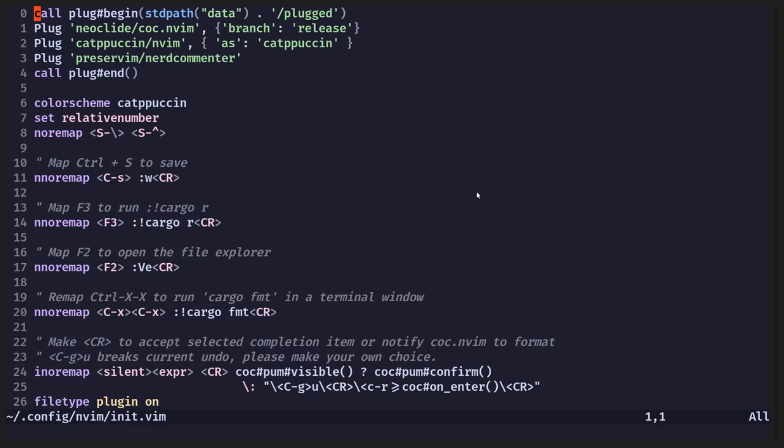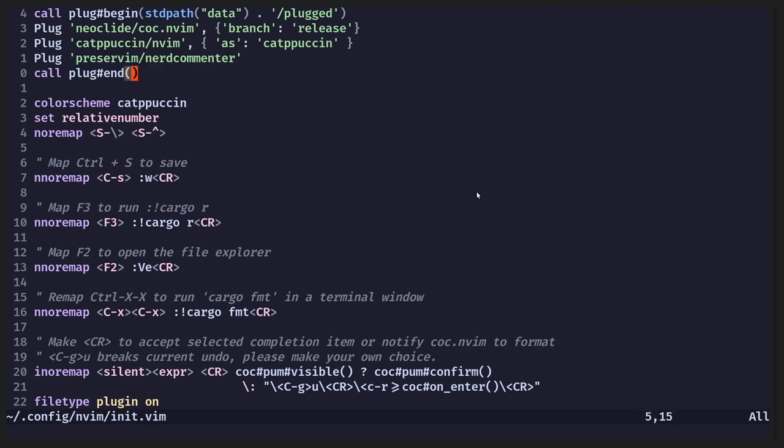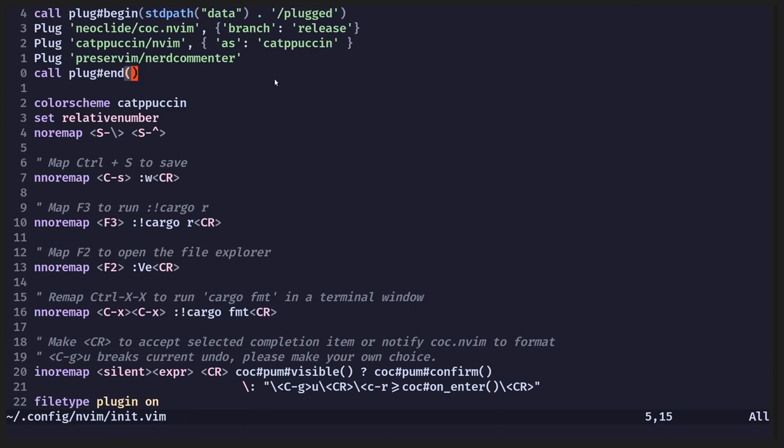So this is what I'm now using. I'll discuss the plugin. So the plugin is on line 3, Preserve vim nerd commenter. So if you just Google for nerd commenter, and then you'll end up at GitHub, and then you just follow the install instructions. Make sure you are using init.vim as your plugin manager, or your plugin configuration file, rather than Lua.